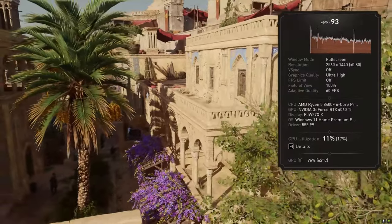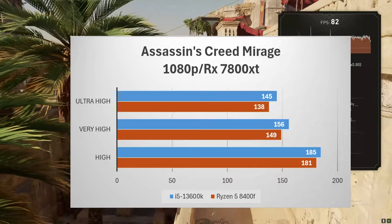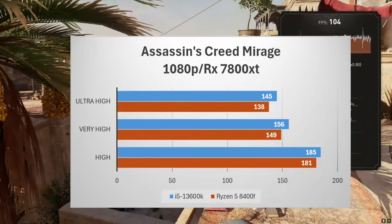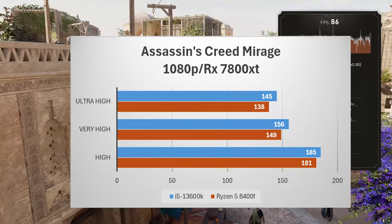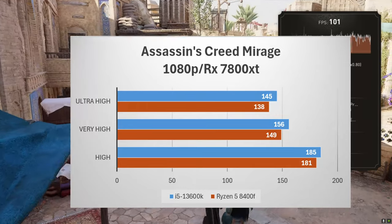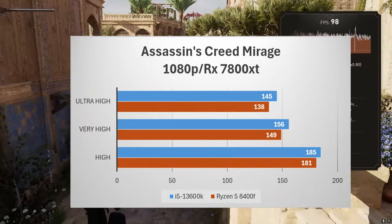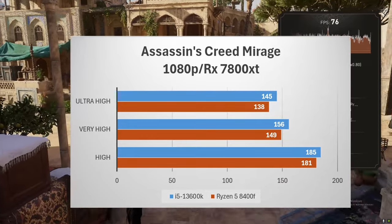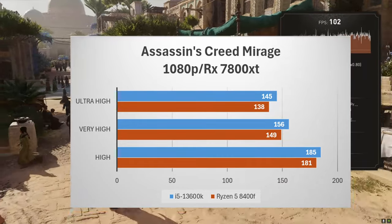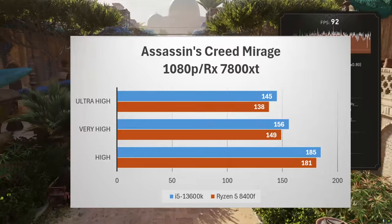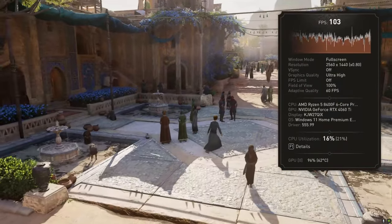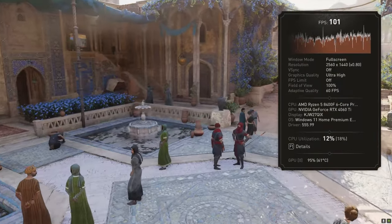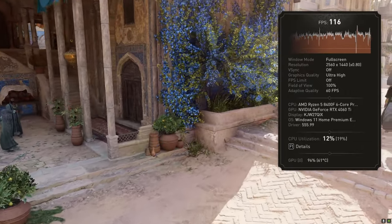And then we have Assassin's Creed. Now the gap closes here in Assassin's Creed Mirage at 1080p. The 13600K on high settings was at 185 and the 8400F came in at 181 and then 156 to 149 on very high and then 145 to 138 on ultra. So I guess it really depends on the game but you will see in some games a major difference in performance.